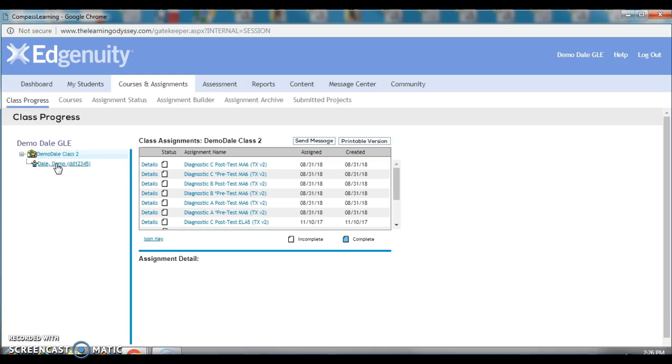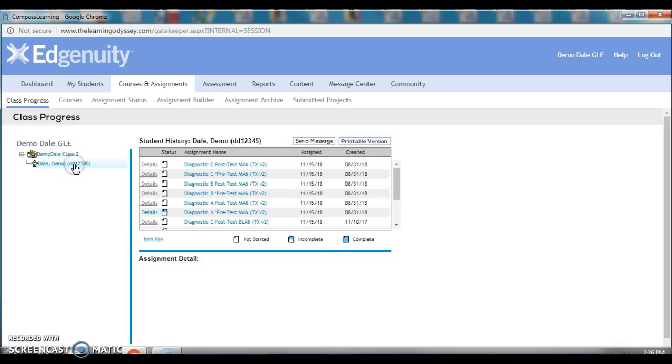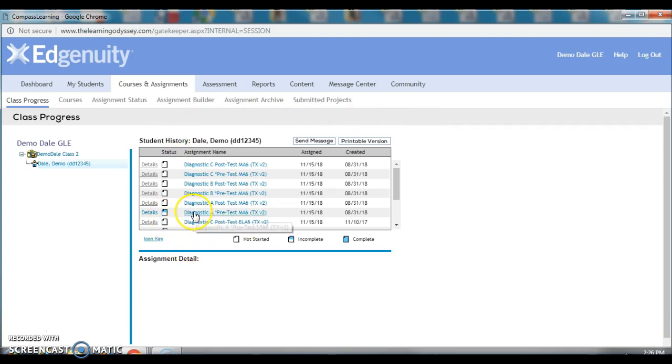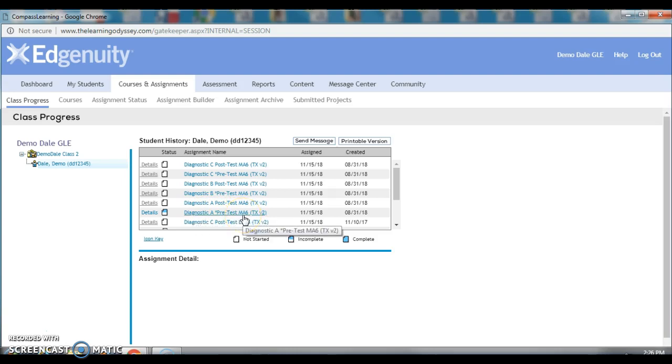To find out a specific student's performance, you just click on that student's name. This is a demo account that we have set up, but watch what happens when we click on Demo Dale. We get a similar box, but this time we see that he has been working in Diagnostic A Pre-Test 6th Grade.